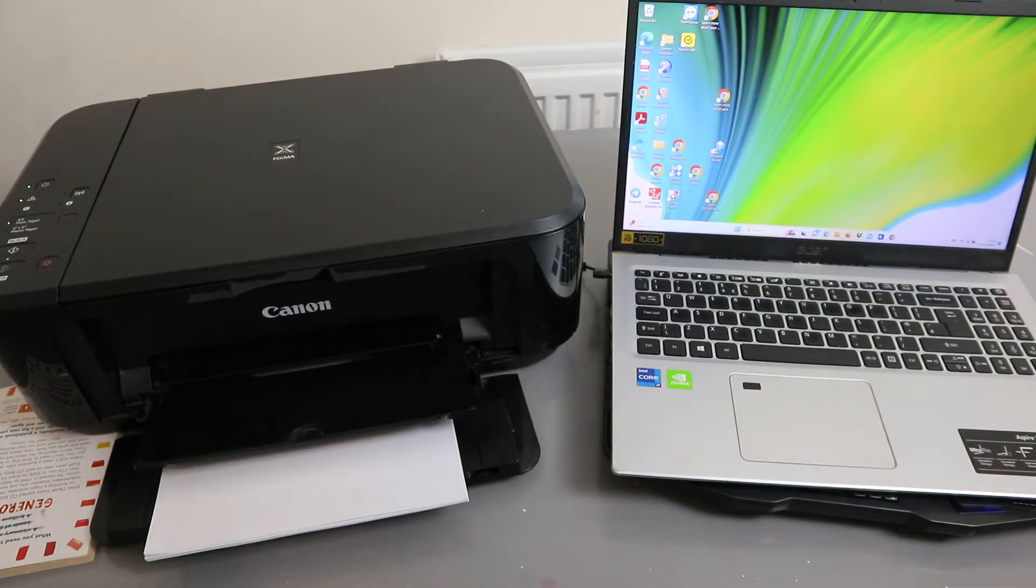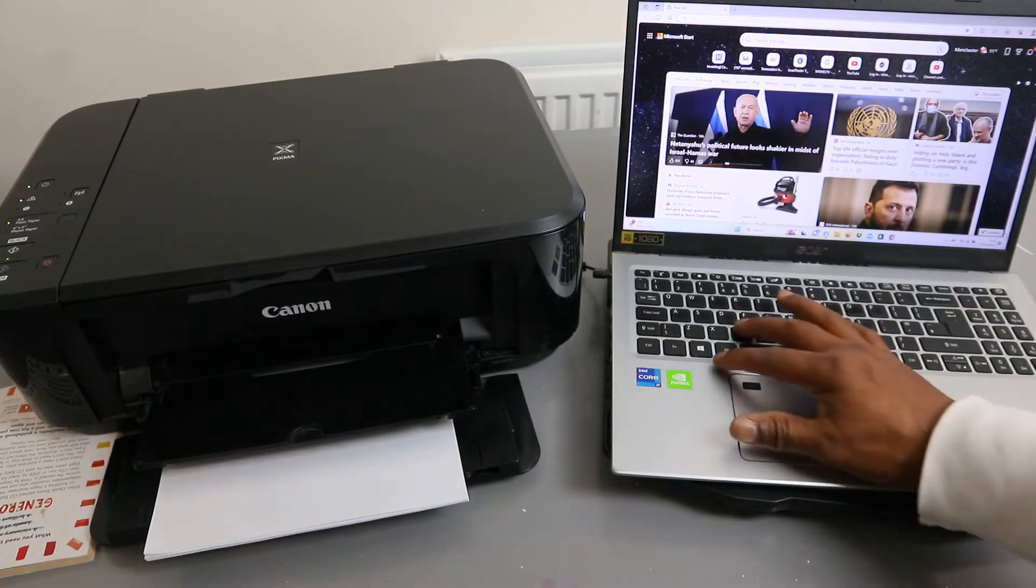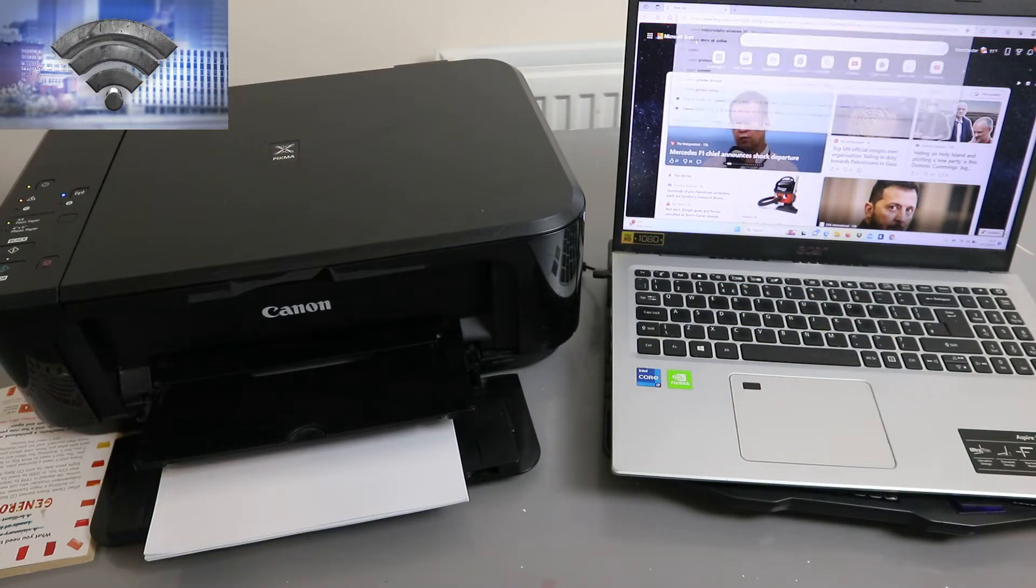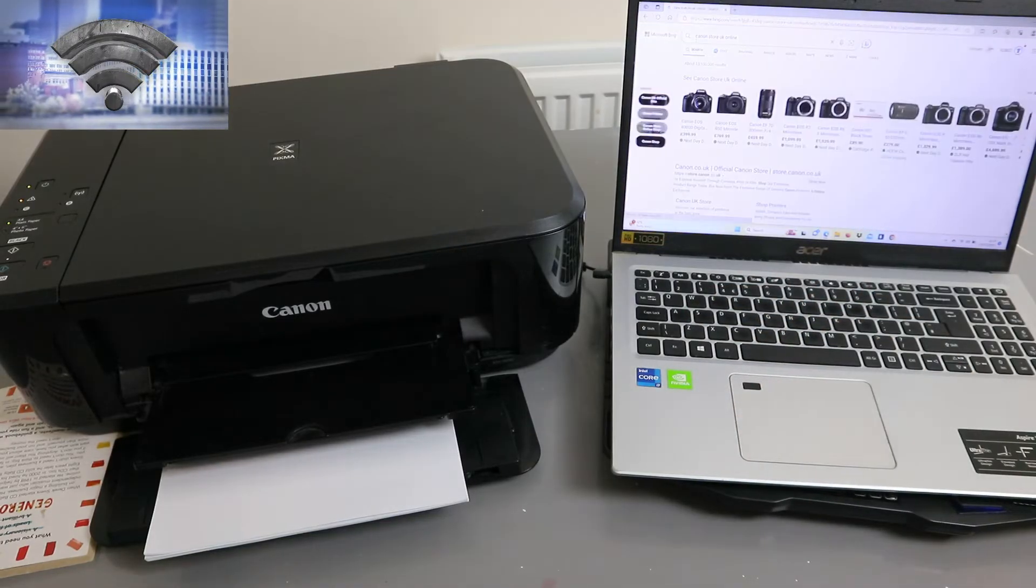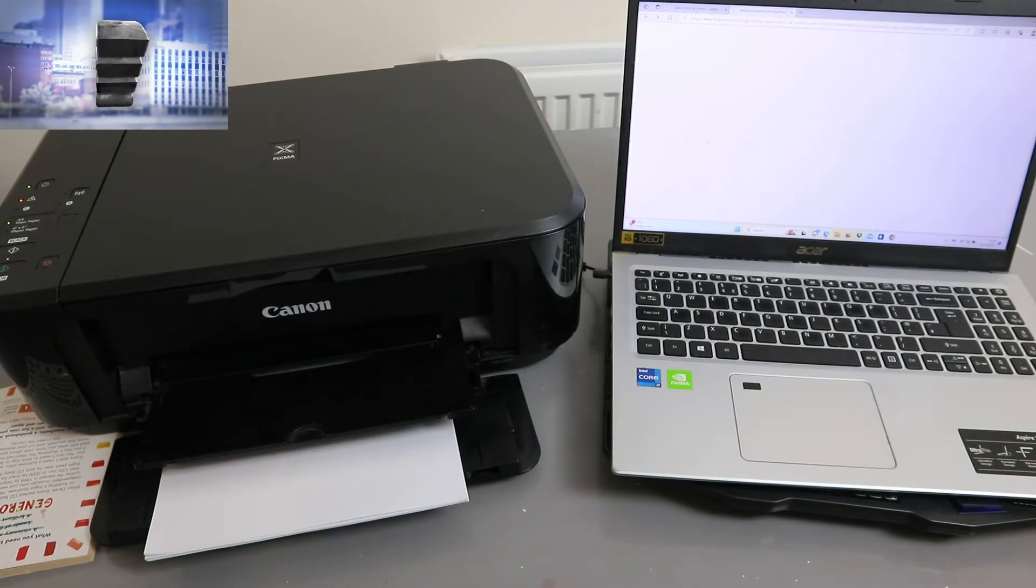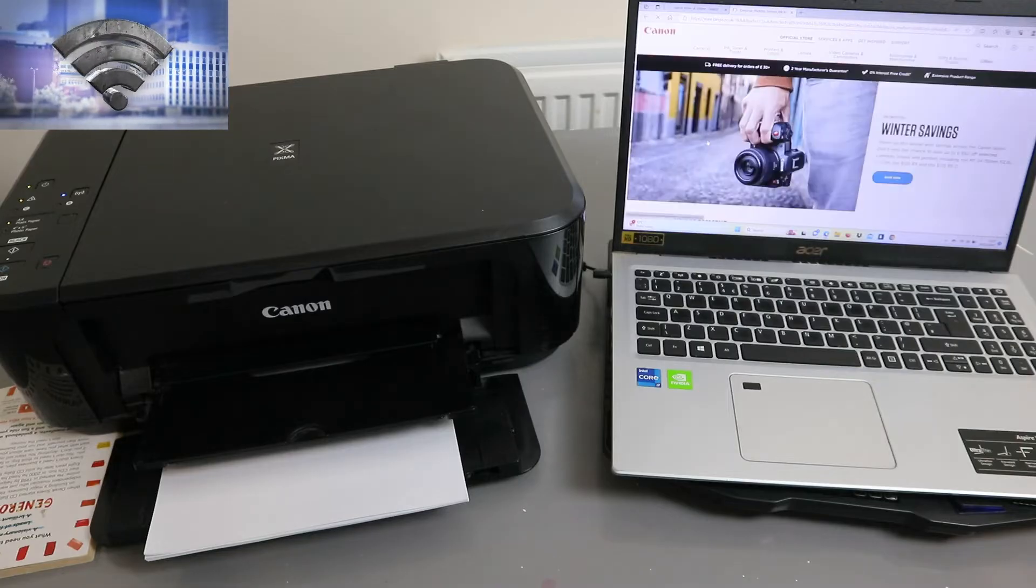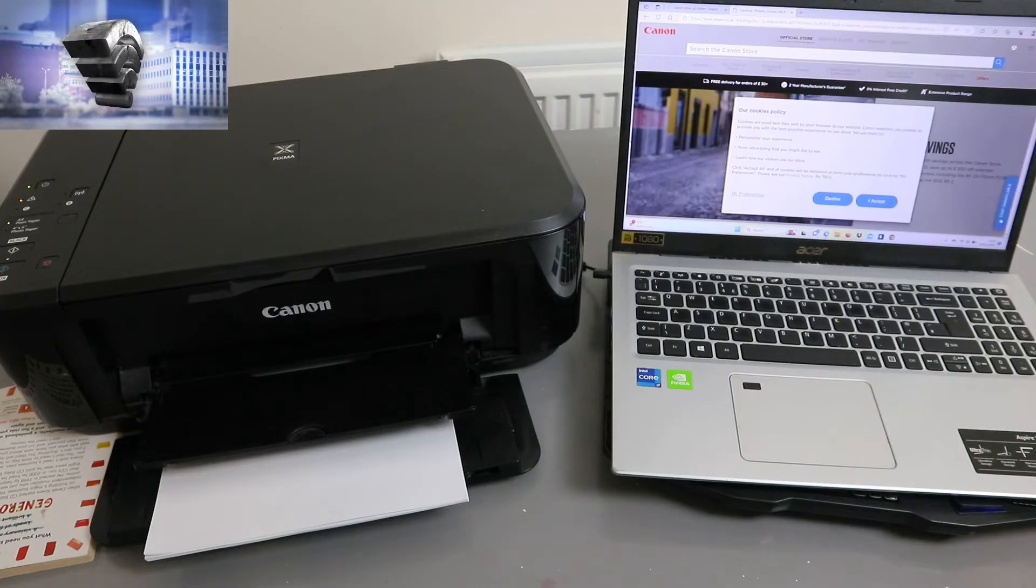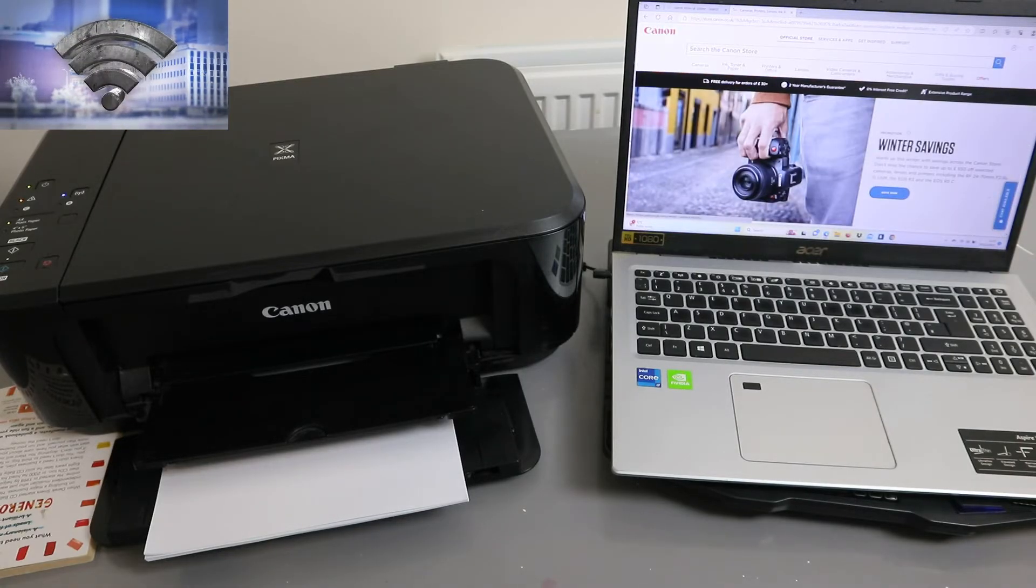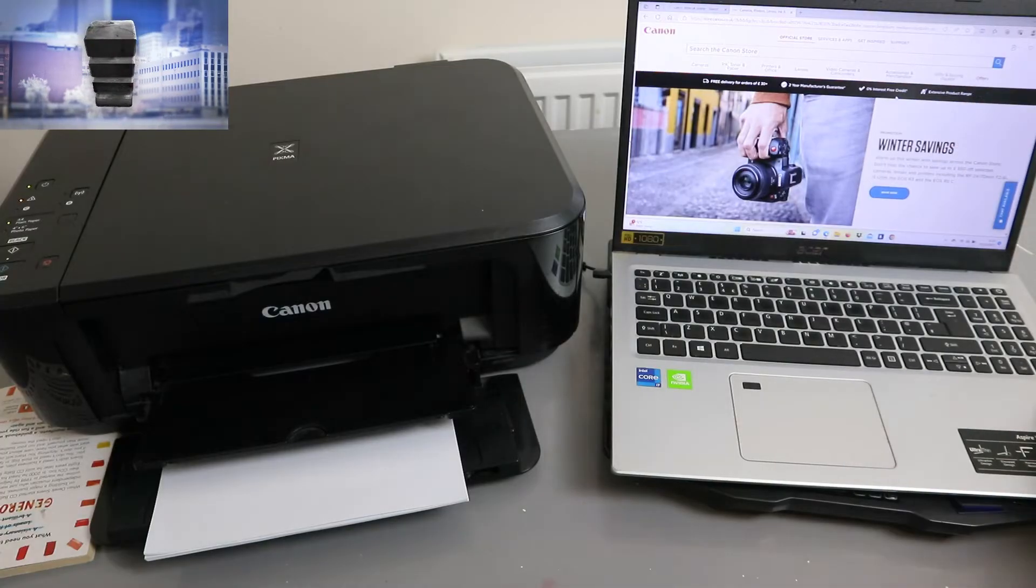Go to the Canon official website in your country. Open it up. The next thing to do is you need to go to Support. Select Support in the country you reside.